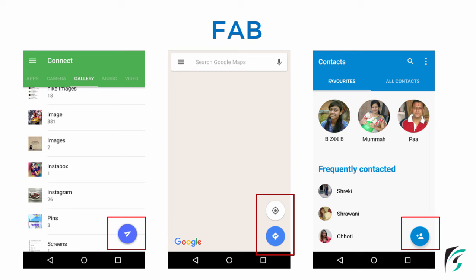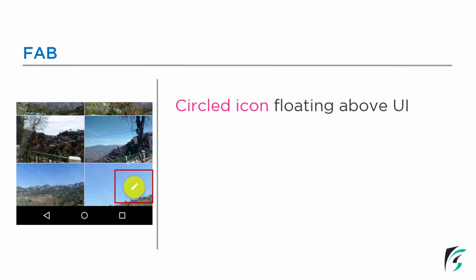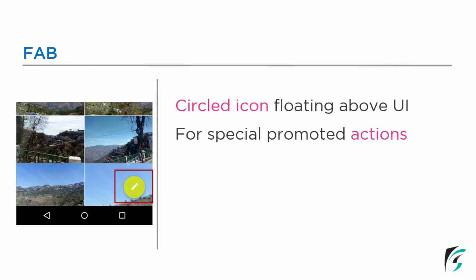This is what floating action button is all about. It is used for a special action. Let us learn about few features of floating action button. As I already said, at the bottom end on the right hand side, we can see there is a circled icon floating above the UI. This is what is floating action button. The floating action button is used for special promoted actions.